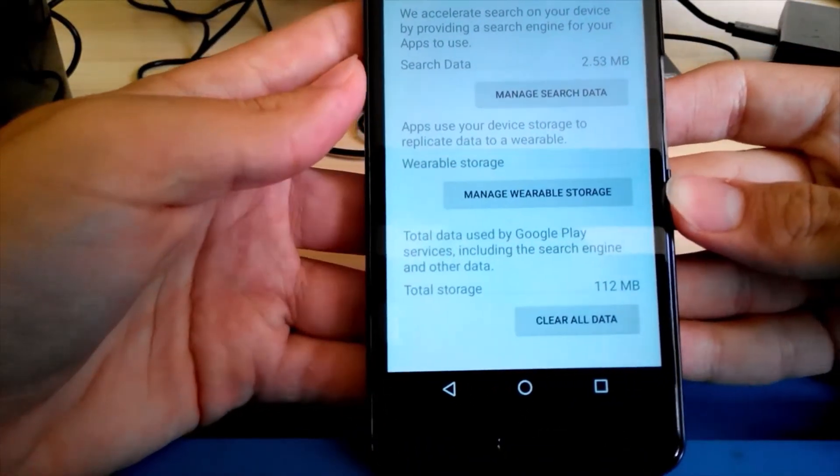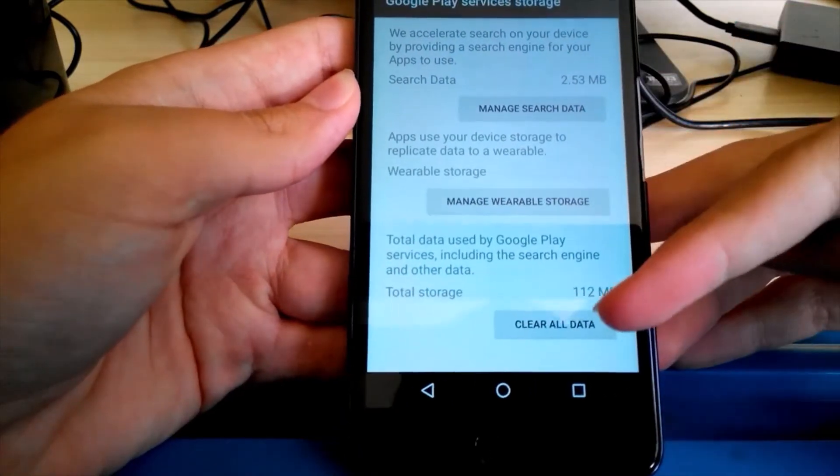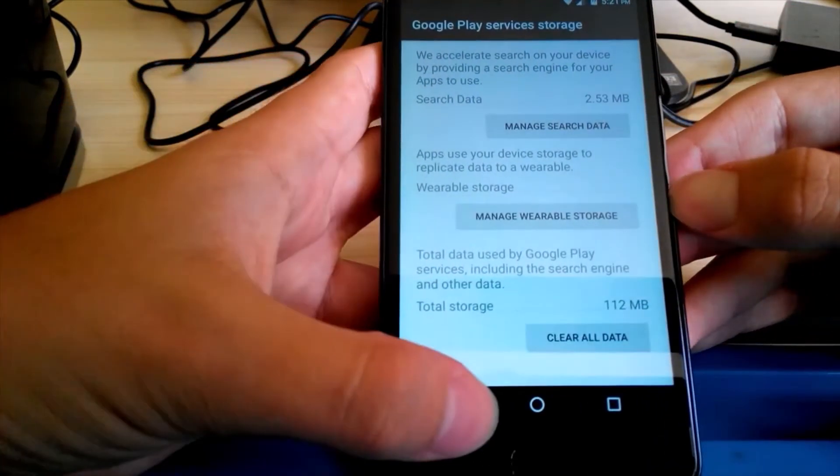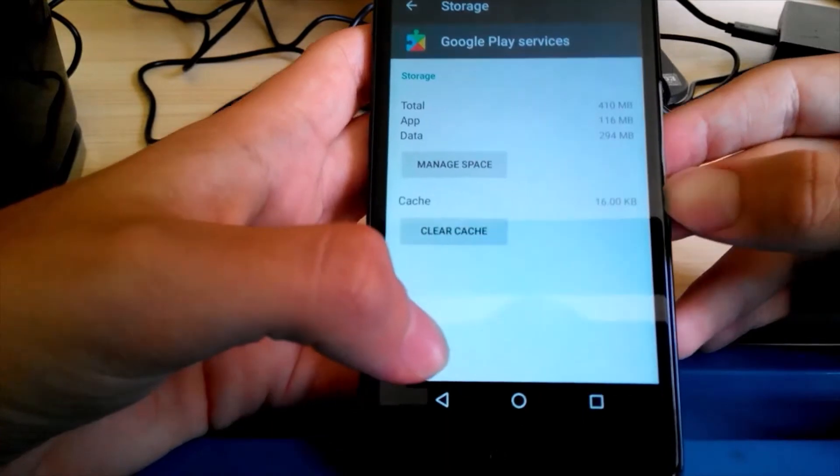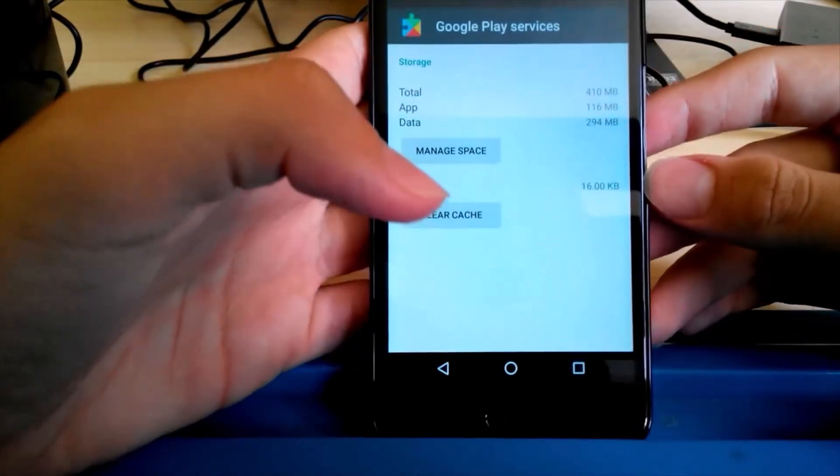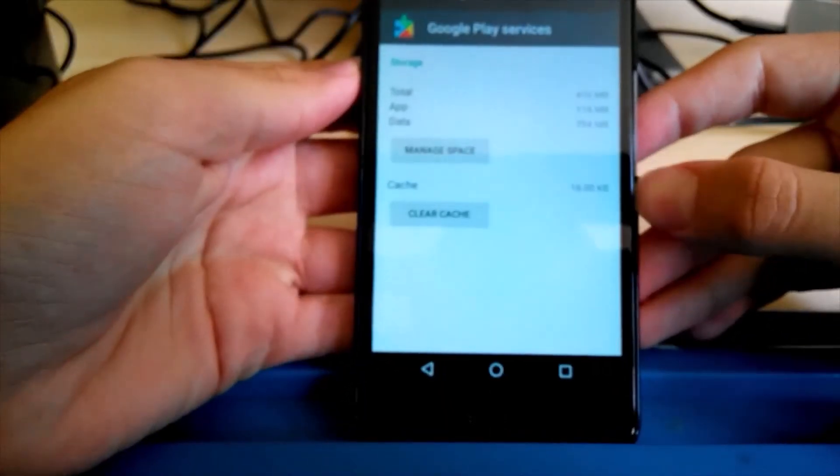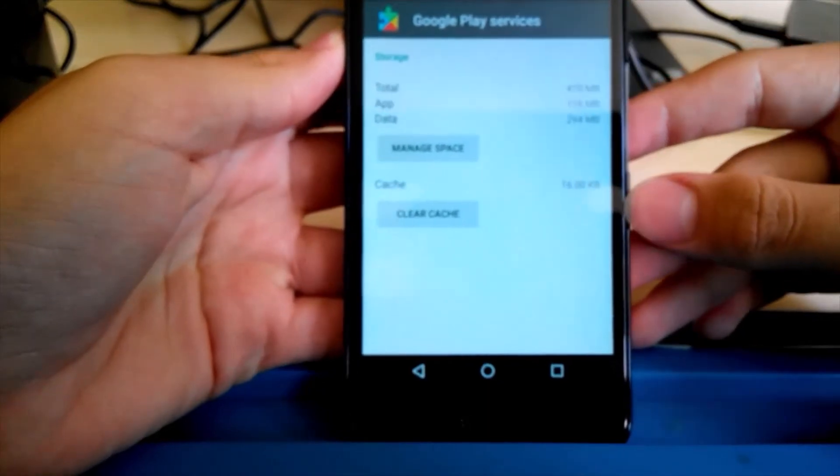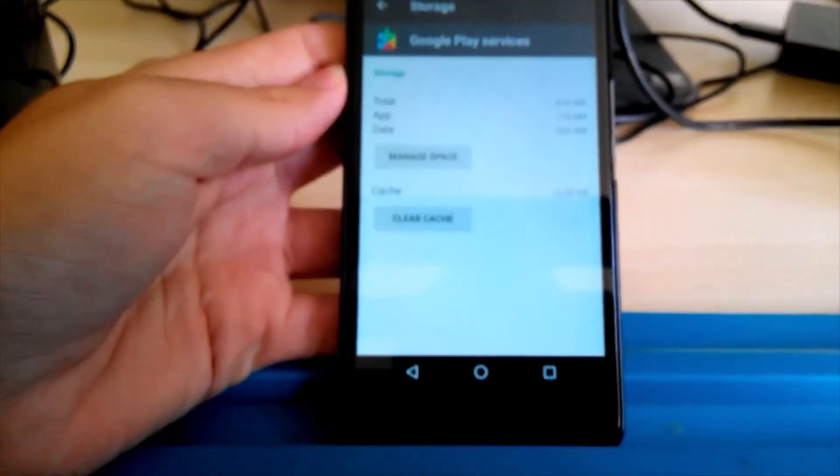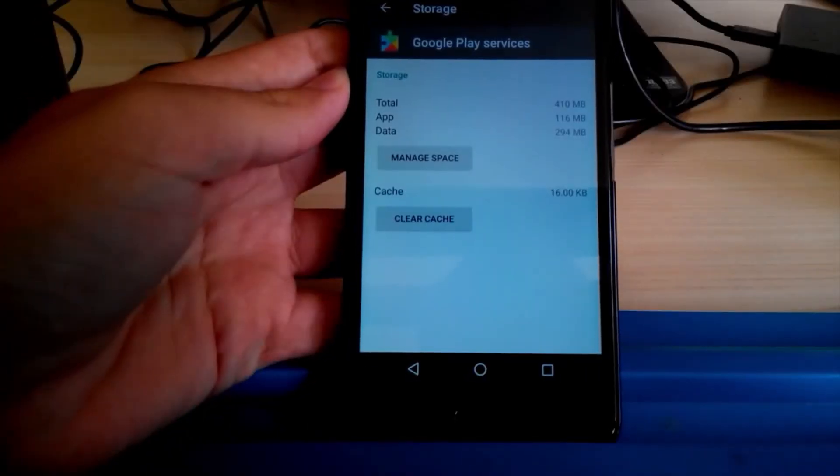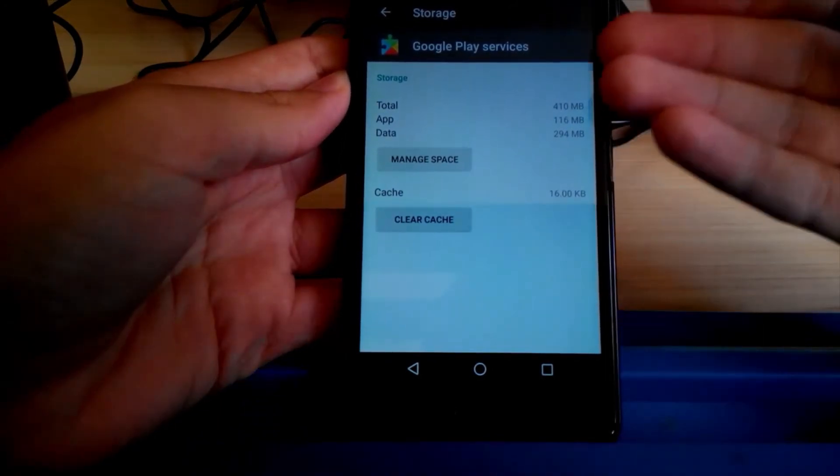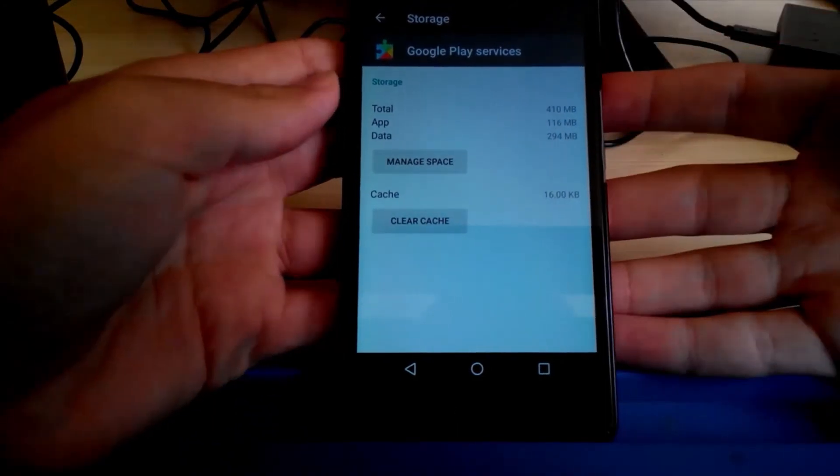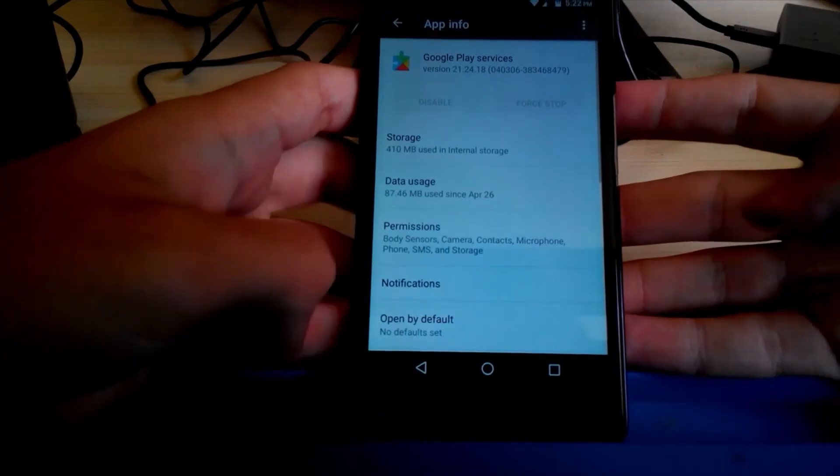But if you don't really care about your Google account, and mainly use only Gmail, you might want to delete this. One person added a thread on one website complaining that this took a whole 22 gigabytes. I can say mine is pretty much nothing compared to that person.